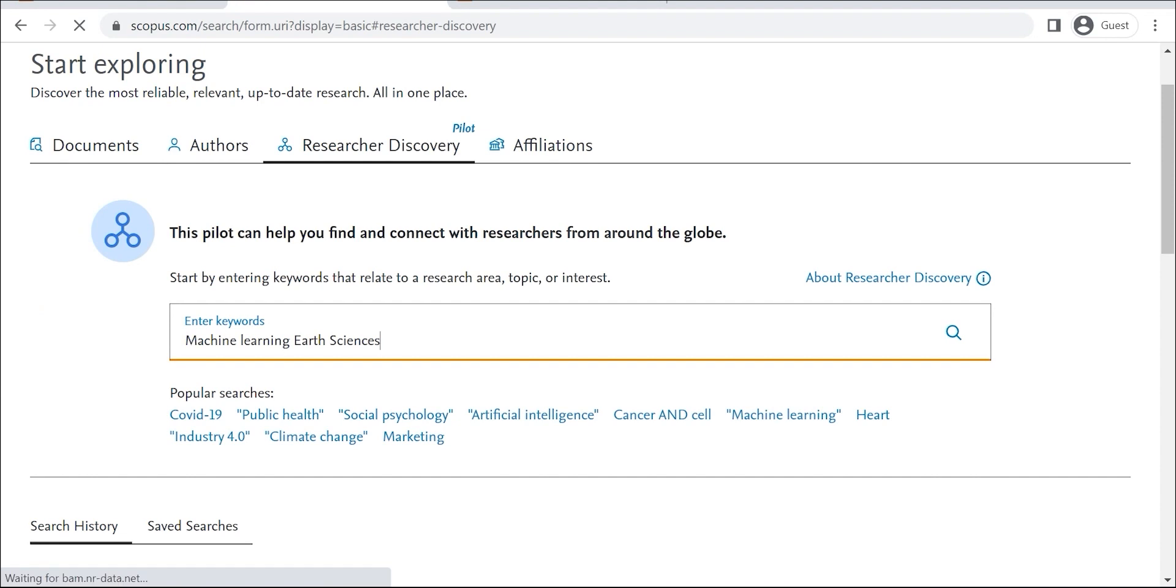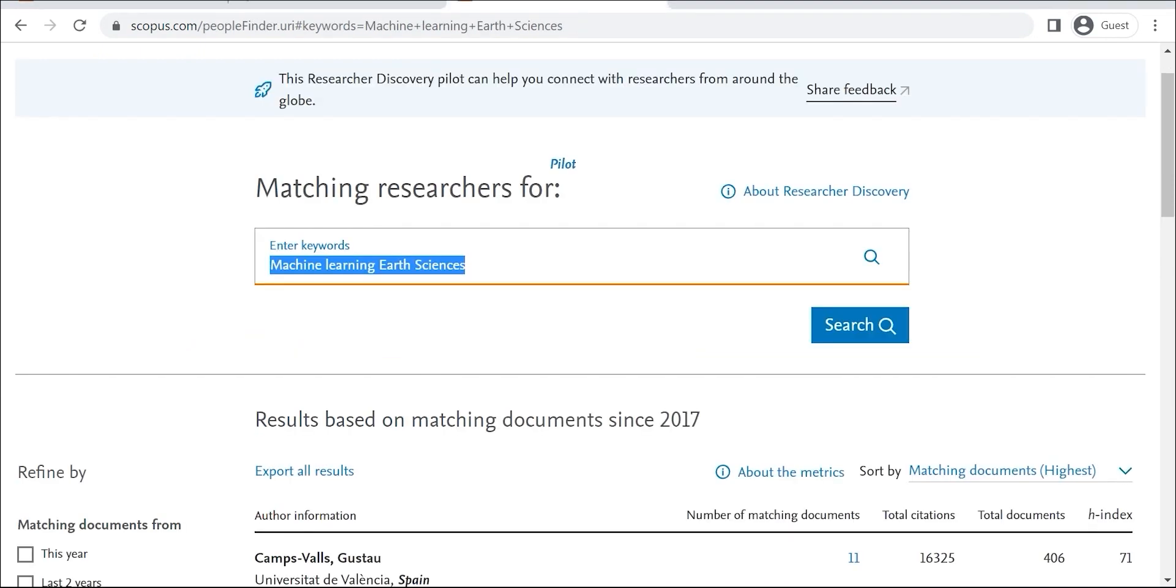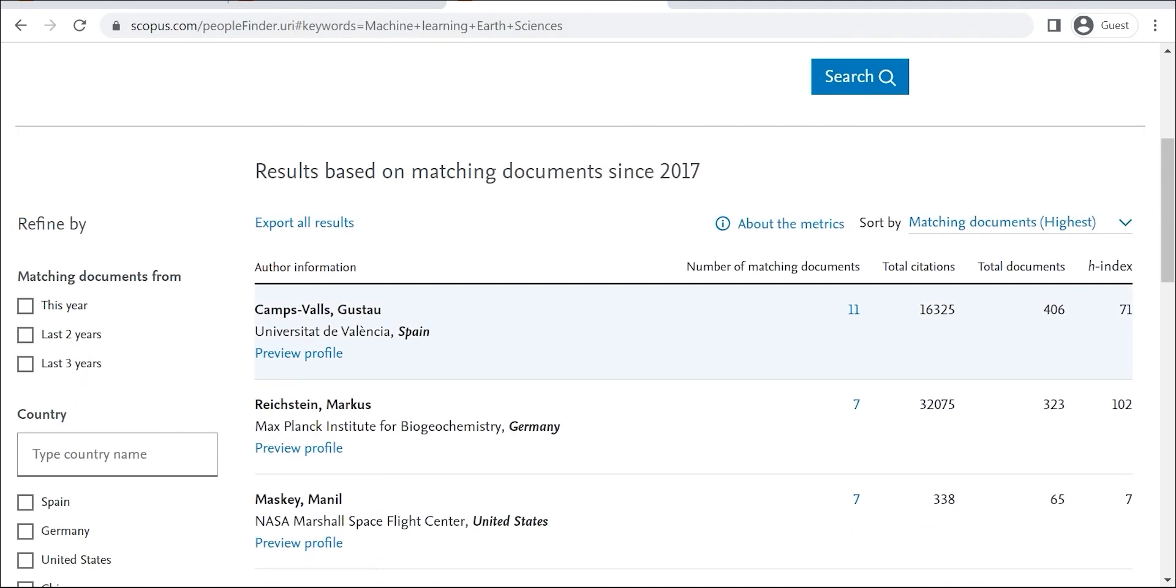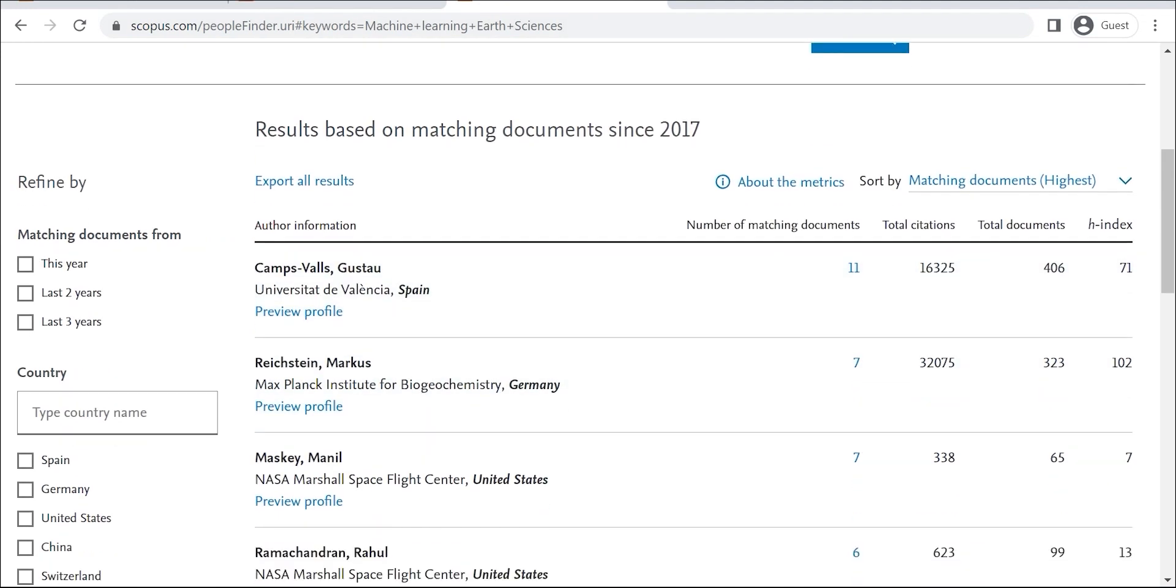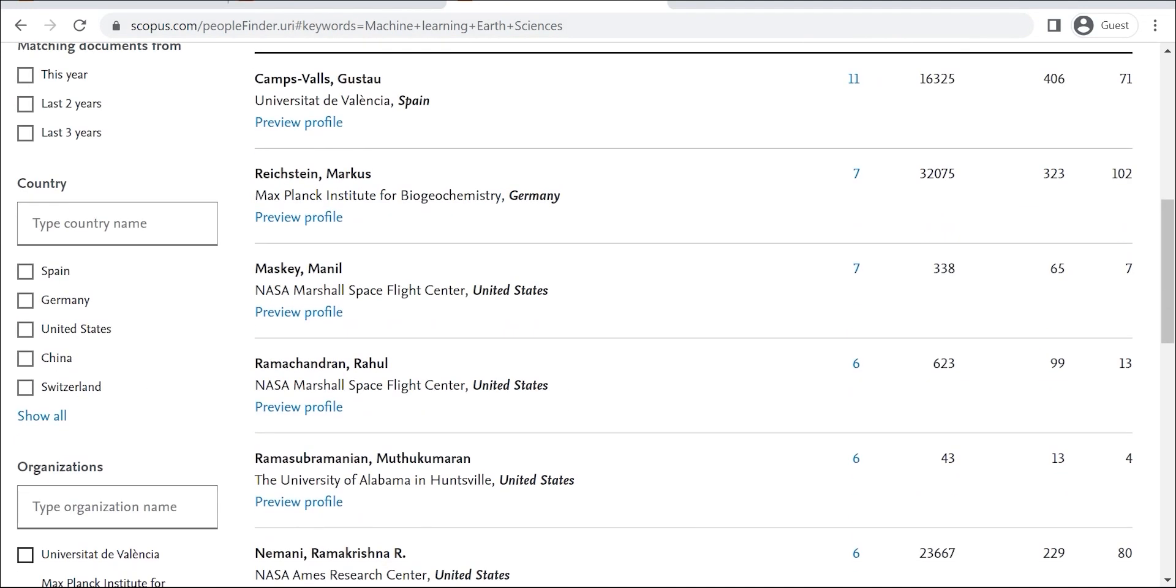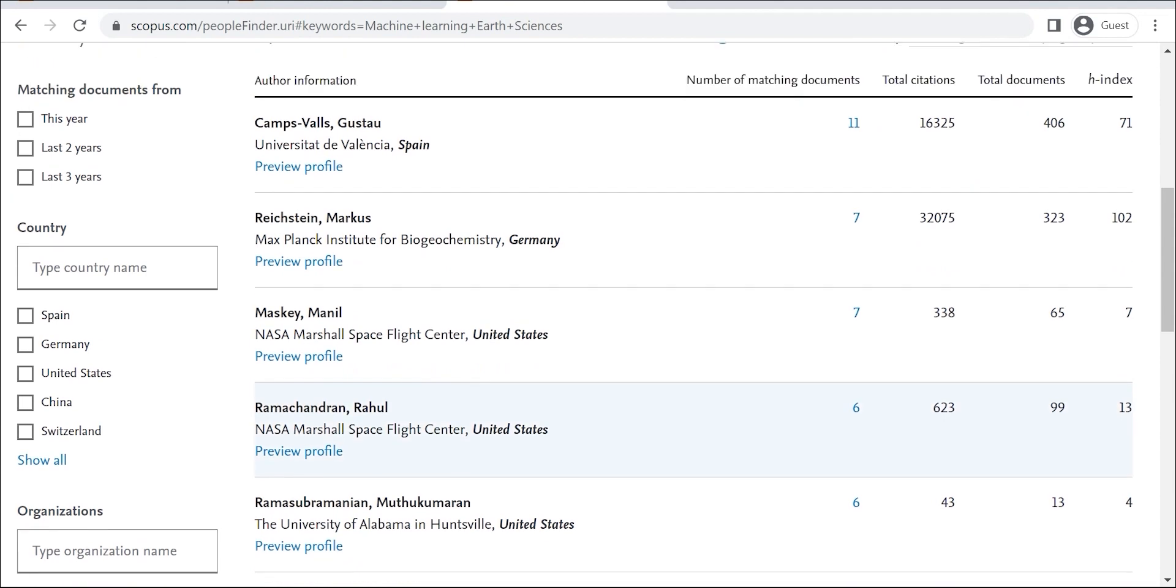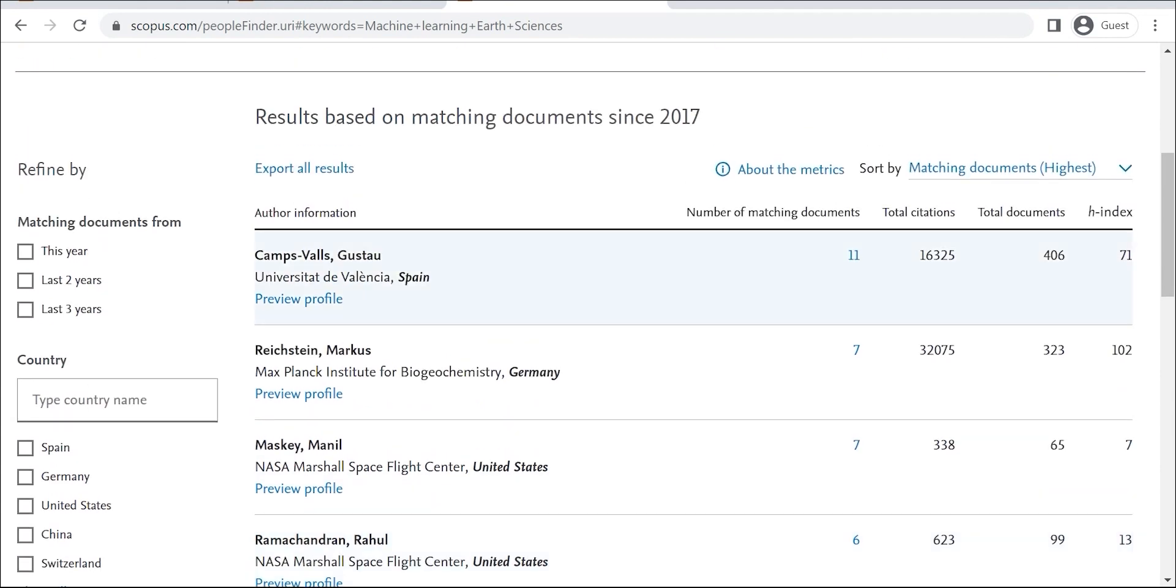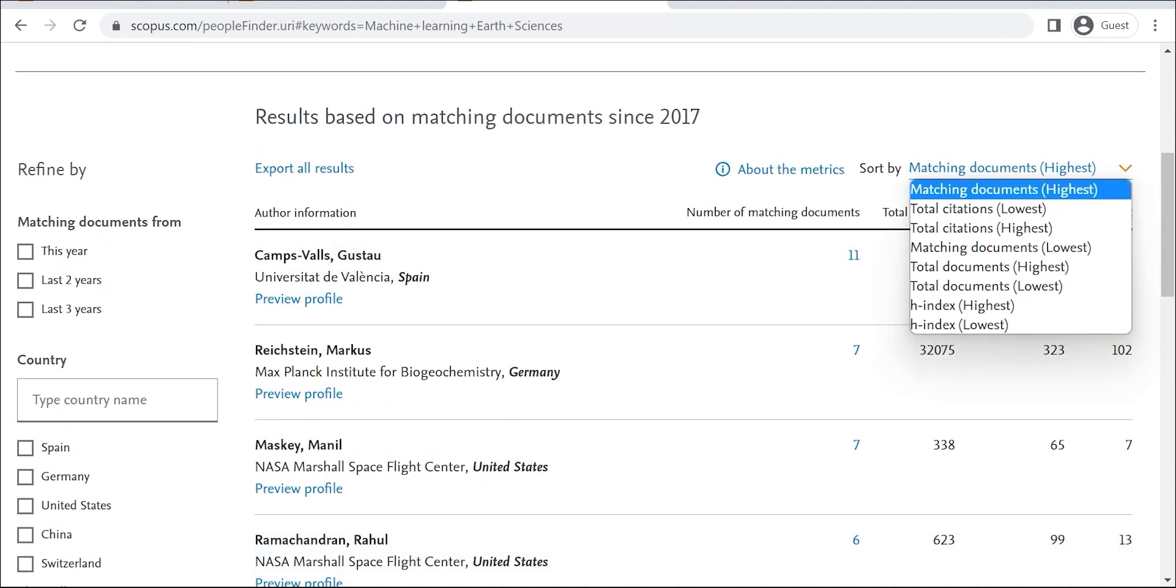The results of your search will be a list of researchers who match your search terms. You can then filter the results by name, affiliation, or research interests. You can also sort the results by h-index, citations, or publication count.